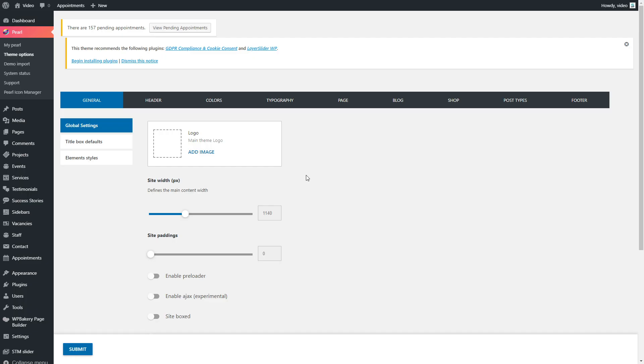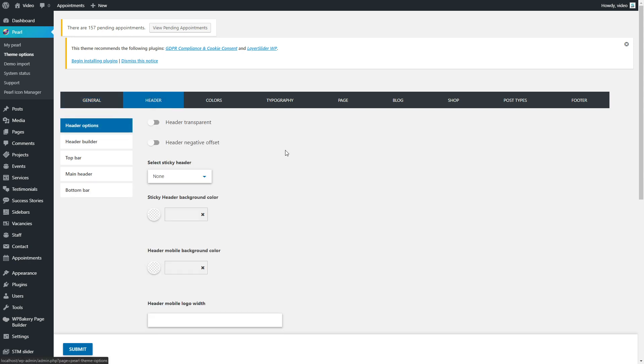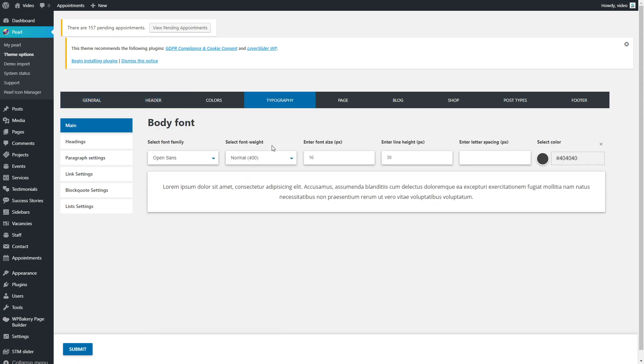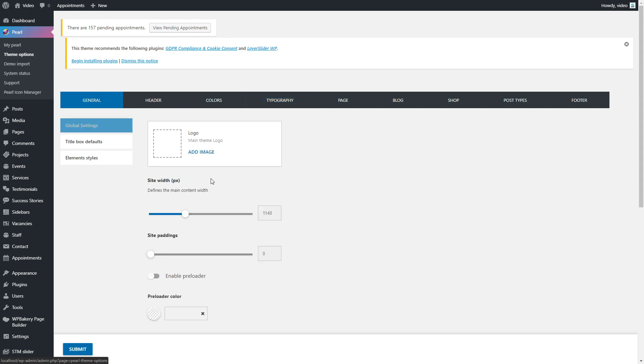Now we're on the theme setting page, and this is the place where you can fully customize your website by adding a custom logo, changing the header type, fonts, etc. For now, let's just add a custom logo.